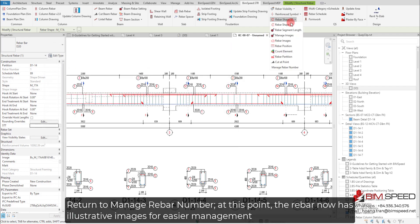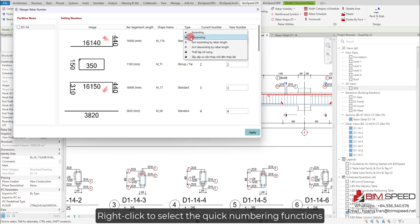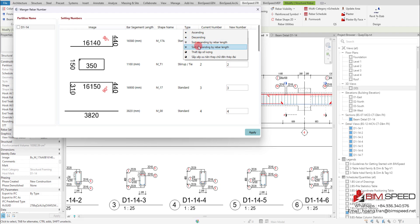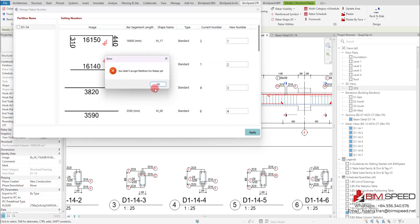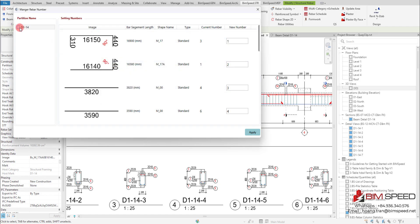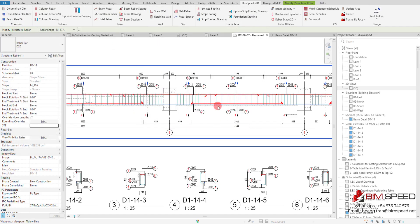Return to Manage Rebar Number. At this point, the rebar now has illustrative images for easier management. Right-click to select the quick numbering functions.